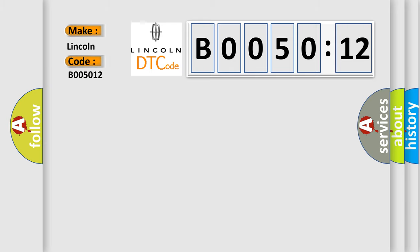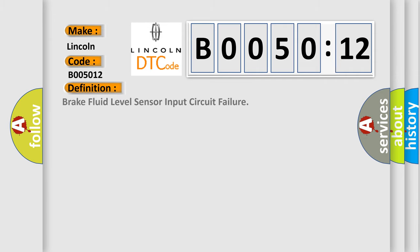Lincoln, car manufacturer. The basic definition is: brake fluid level sensor input circuit failure.